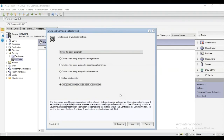On this page, we would need to create or edit ID Vault policy settings. I prefer to create a new policy assigned to an organization. By this way, the ID Vault will be applied to all users of the organization. Click Next.